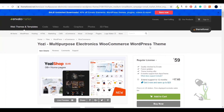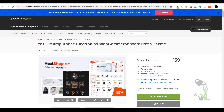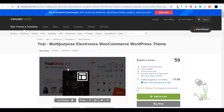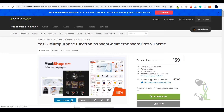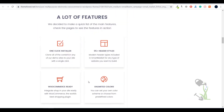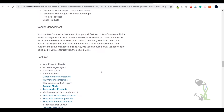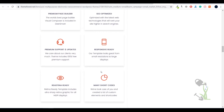In today's video we are going to talk about Yoz multi-purpose electronic e-commerce theme. With the help of this theme you will be able to create some really good looking amazing e-commerce websites. Let me show you the live preview of this website so you get a rough idea of what I'm talking about. If you want to go through the documentation of this particular theme you can always come to the sales page and read about each and every section.